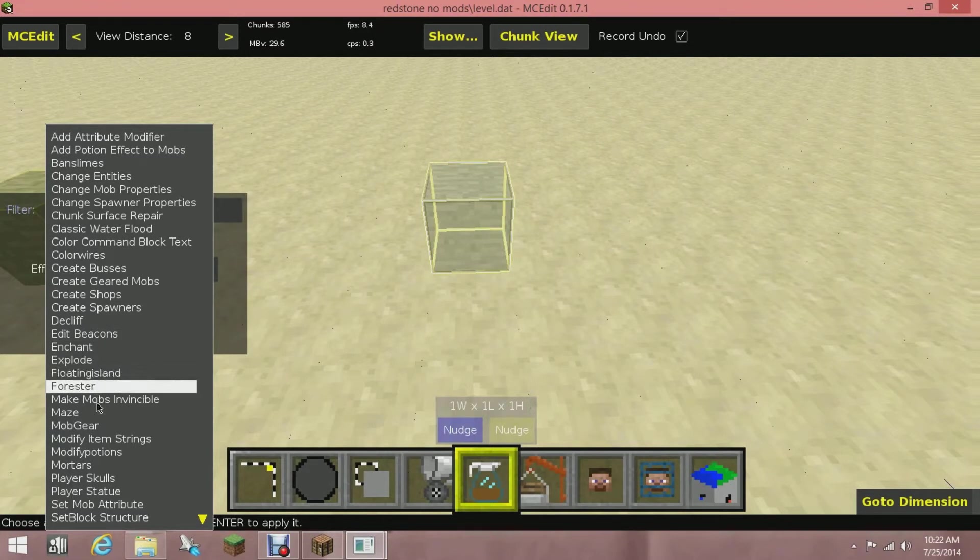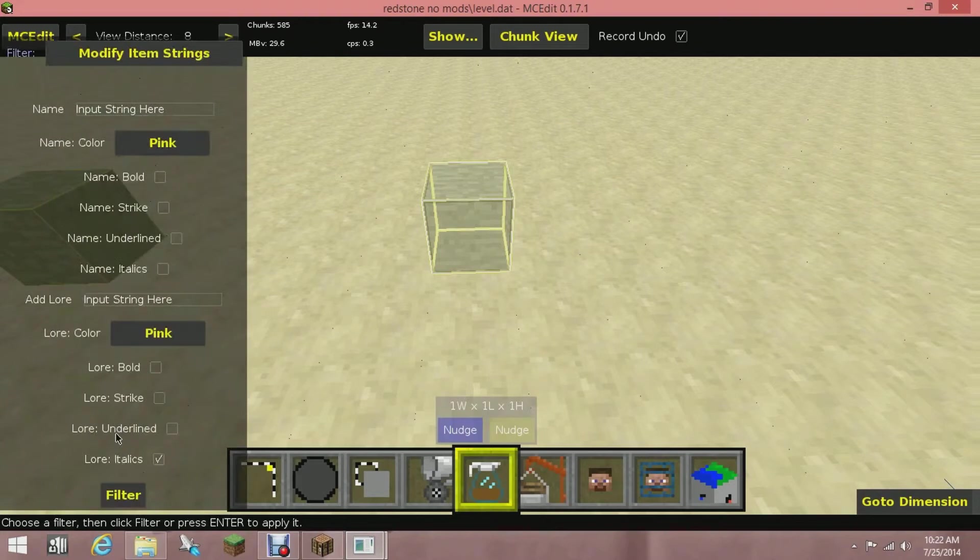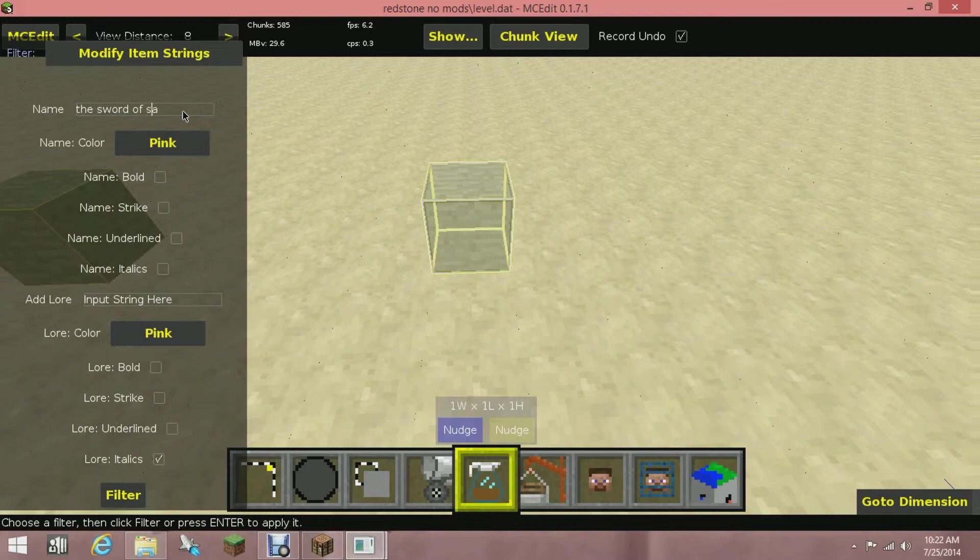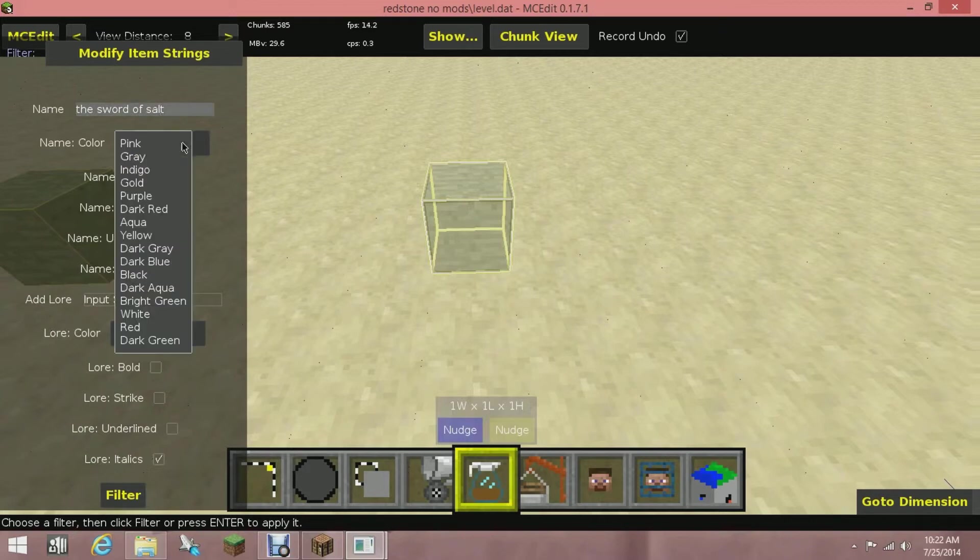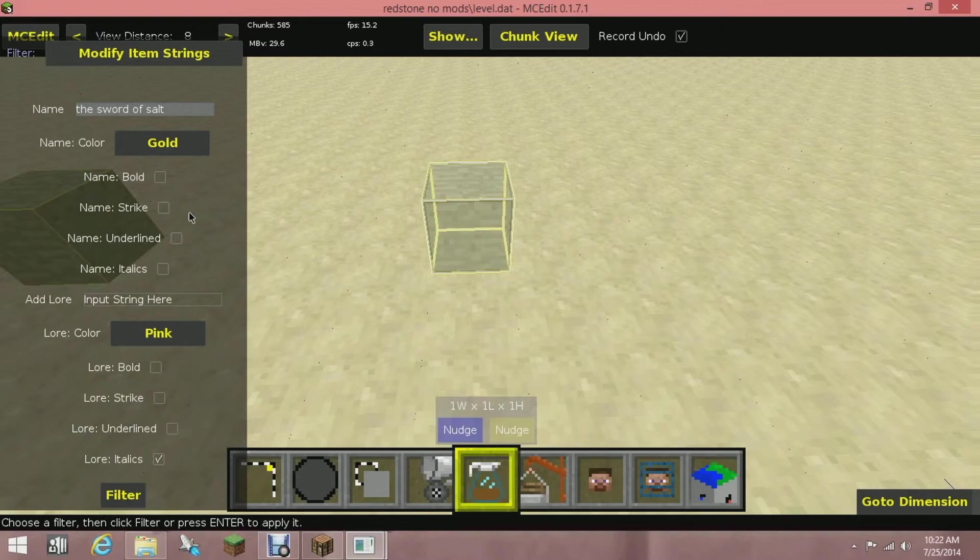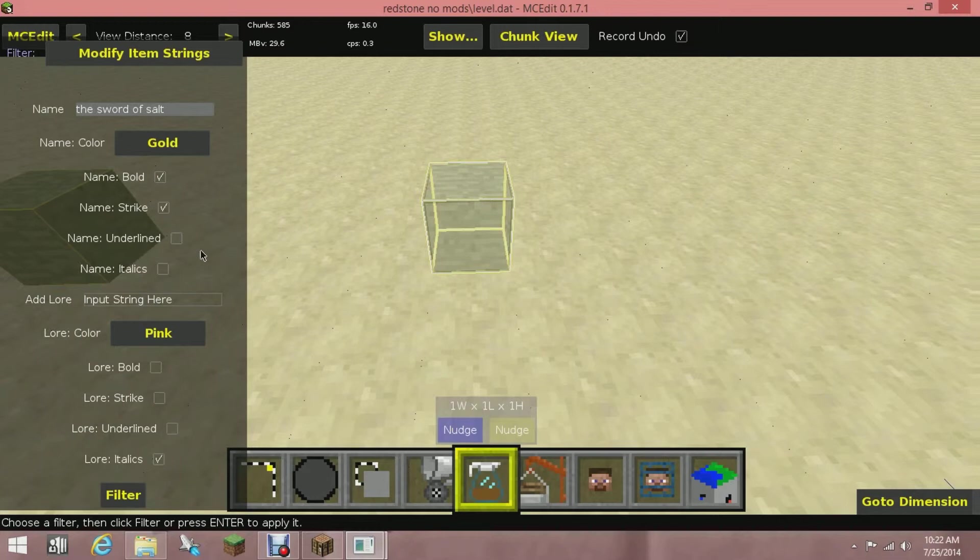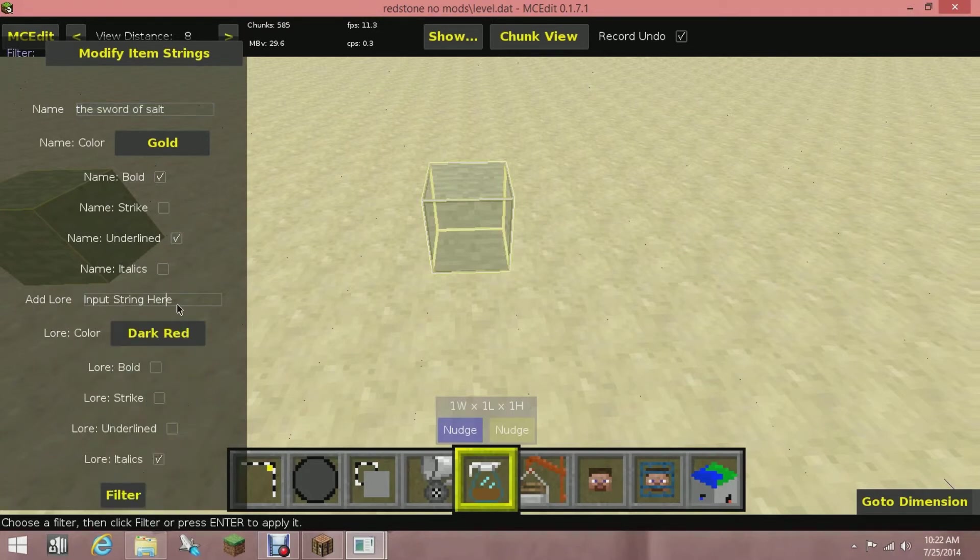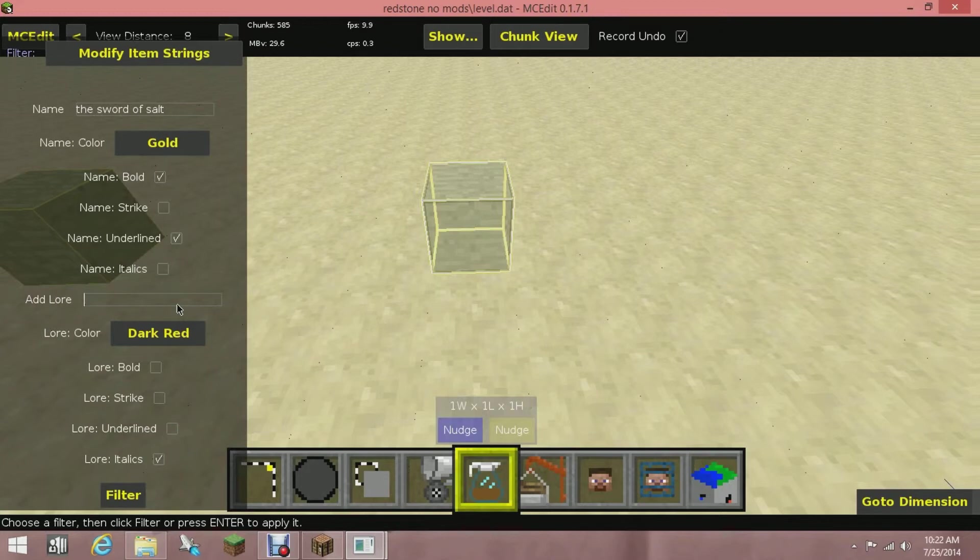After you've put the enchantments on it that you want, you're going to want to go over to Modify Item Strings. For my first string, since I'm Salty's Dogs, I'm going to put The Sword of Salt. I'm going to make that gold, and I'm also going to underline it and then make it bold, so it's underlined bold. Then for the second one, I'm going to make it a dark red for the lore.